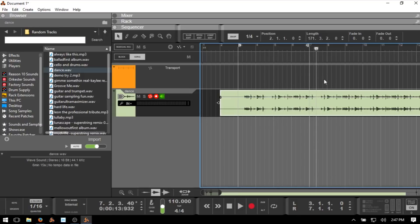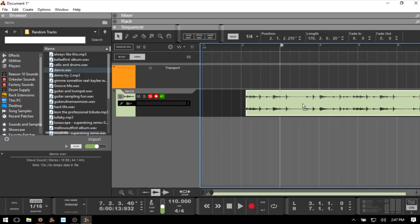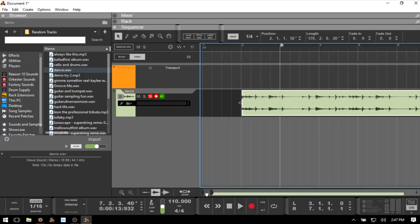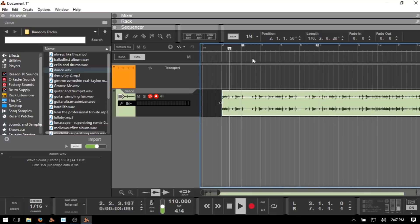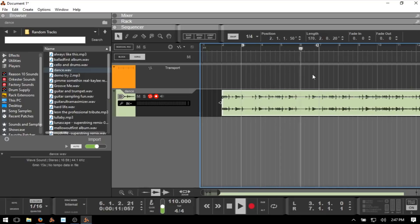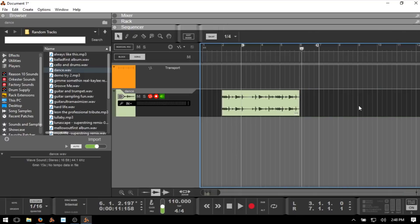First I'll pull in the beginning, turn snap off by pressing S to get close on that initial transient, then turn it back on and pull it to the beginning of bar two. To cut the end of the clip, press R to bring up the razor tool, make that cut, press Q for the arrow tool, select that last portion, and delete it. Now we've got this clip we'd like to use. We have three different edit modes: slice edit, pitch edit, and comp edit.